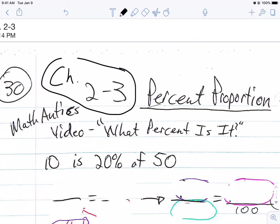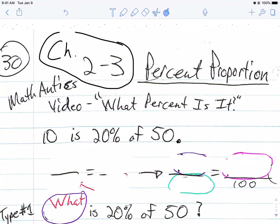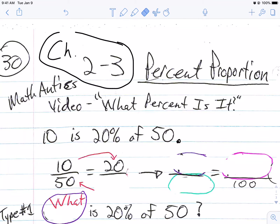So in the video, he gives the sentence: 10 is 20% of 50. What is he talking about here? Setting up a proportion. A proportion is two fractions that equal each other. The first thing is 10 over 50. We know 10 over 50 — 'is' means equals — 20 over 20%. Well, 20% is a number, a fraction with 100 in the bottom.